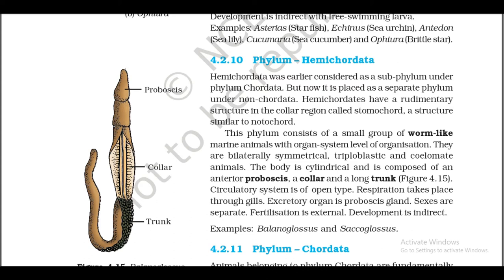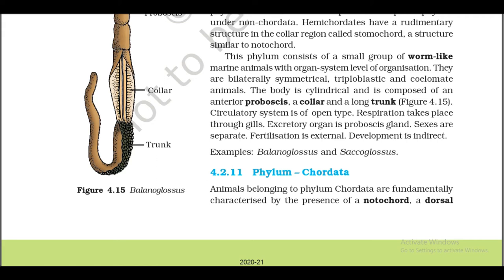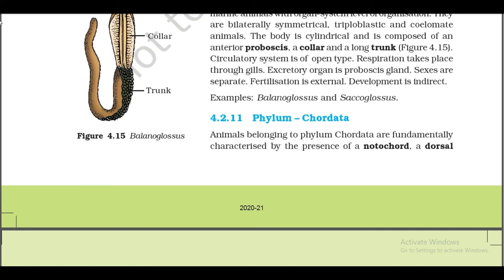4.2.10 Phylum Hemichordata. Hemichordata was earlier considered as a subphylum under phylum Chordata but now it is placed as a separate phylum under non-Chordata. Hemichordates have a rudimentary structure in the collar region called stomochord, a structure similar to notochord. This phylum consists of a small group of worm-like marine animals with organ system level of organization. They are bilaterally symmetrical, triploblastic, and coelomate. The body is cylindrical and composed of an anterior proboscis, a collar, and a long trunk (Figure 4.15). Circulatory system is open type. Respiration through gills. Excretory organ is proboscis gland. Sexes are separate. Fertilization is external. Development is indirect. Examples: Balanoglossus and Saccoglossus.